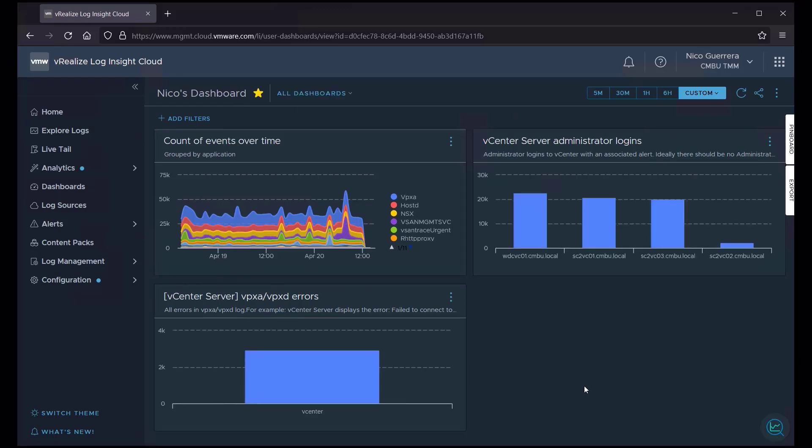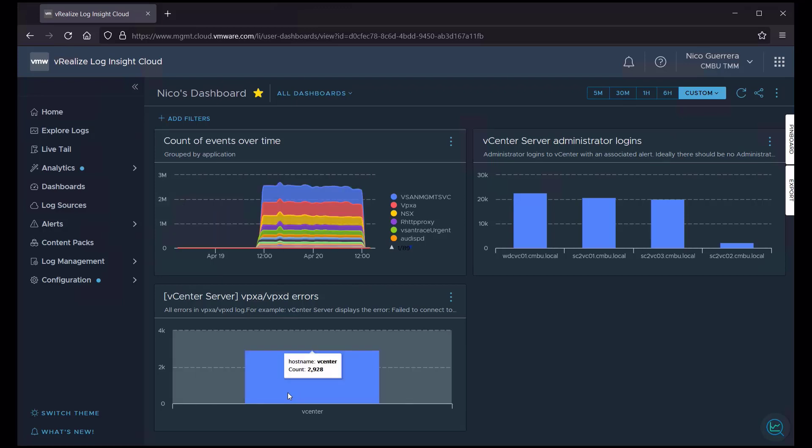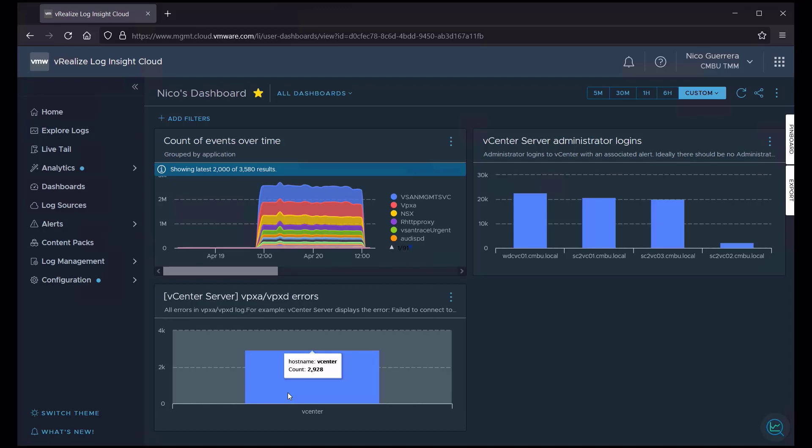So when I go to this dashboard, I can see that there are about 3,000 VPXA, VPXD errors across all of our vCenter instances. So maybe I have something I have to go troubleshoot and fix.